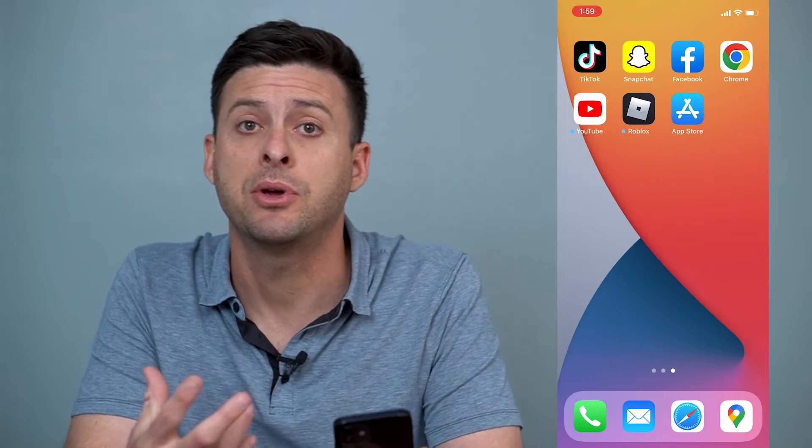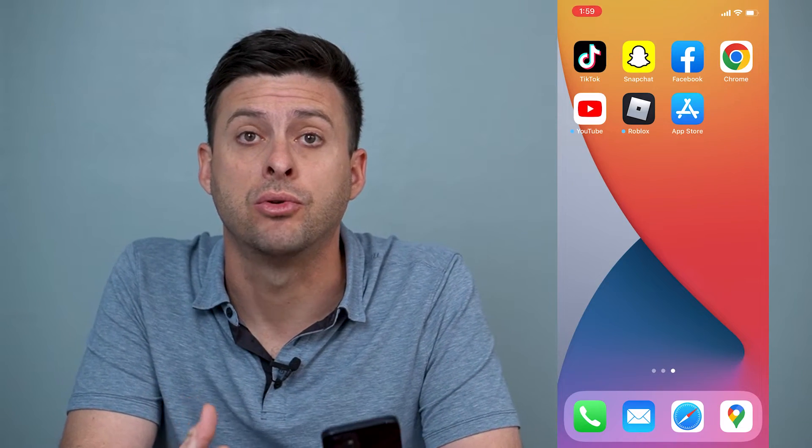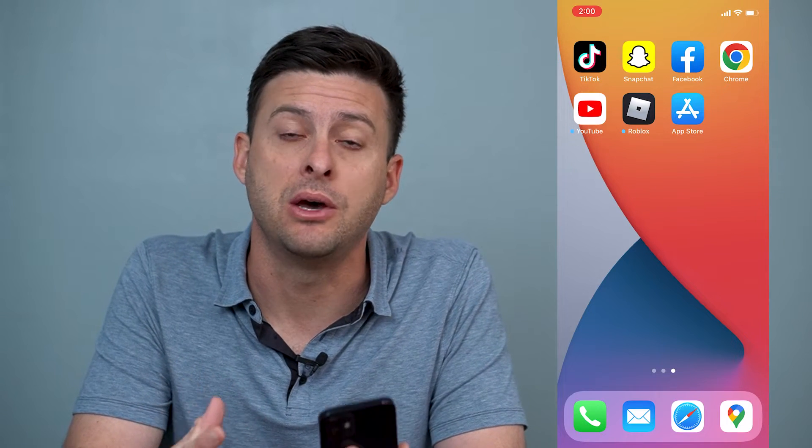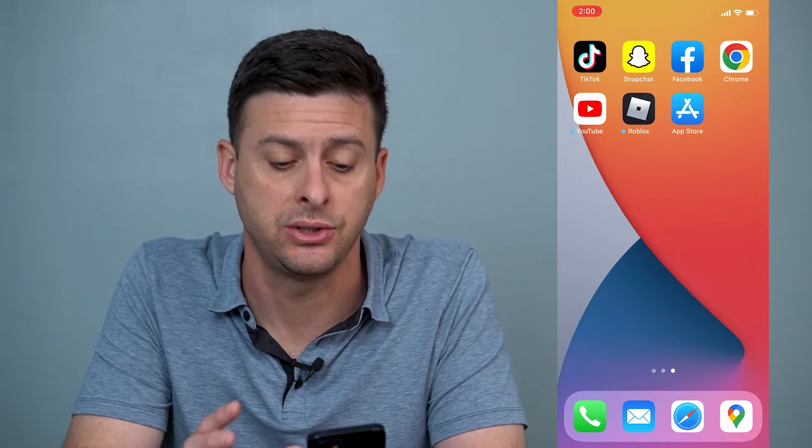Hey guys, Trevor here and in this video I'm going to walk you through how to recover your Snapchat account without your email or your password. It's pretty quick and easy so let's jump right in.